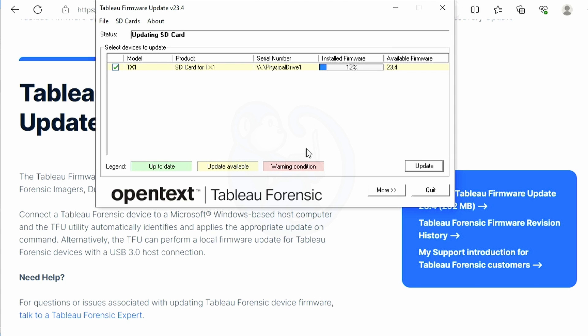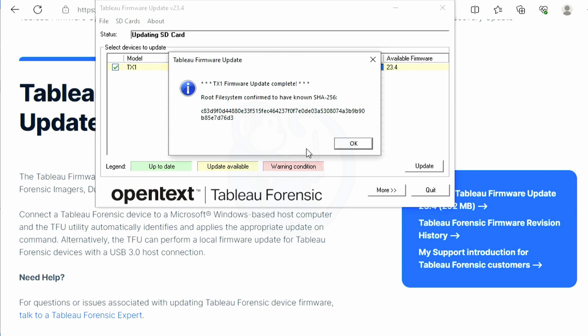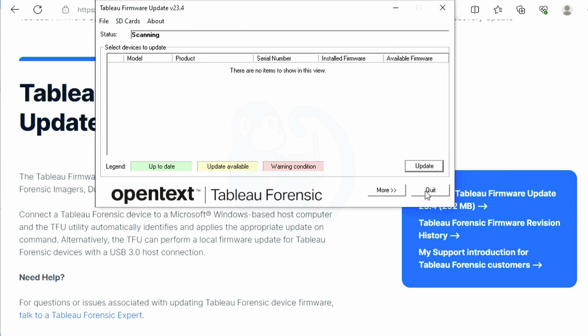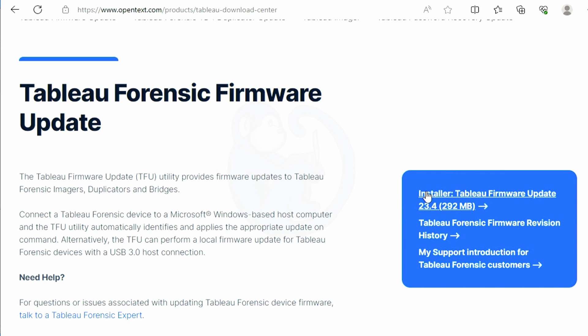When it's done and verified, go ahead and click quit to exit the program. Remove the SD card from your computer and put it back into the slot on the back of the TX1.